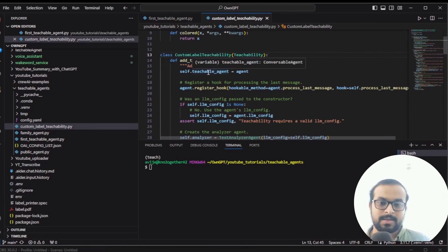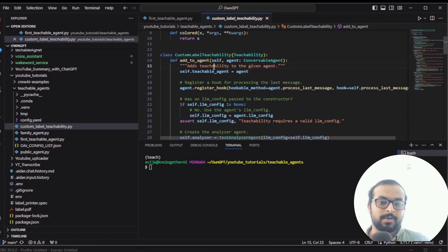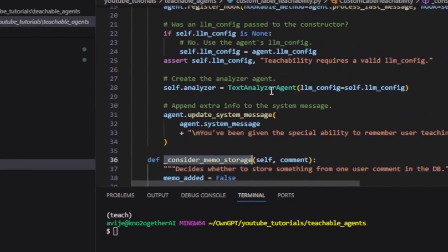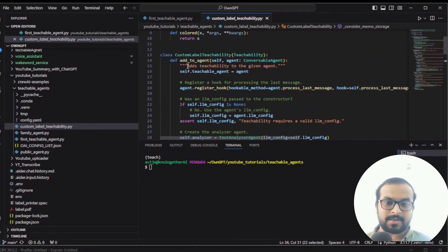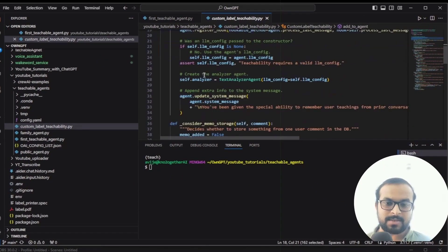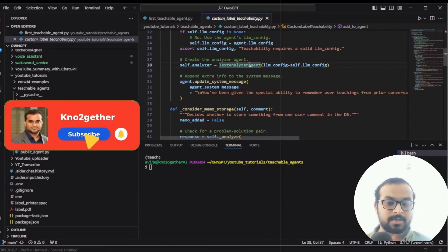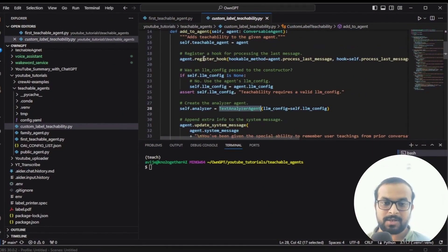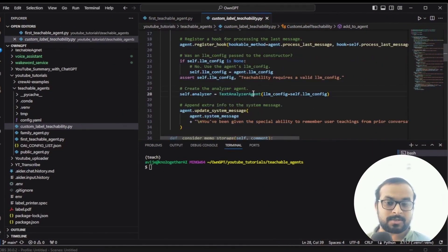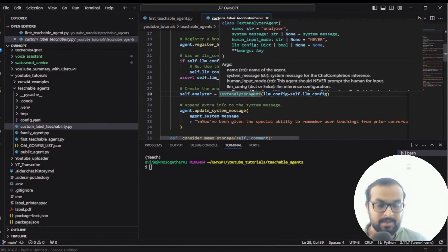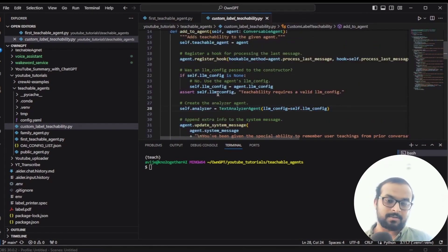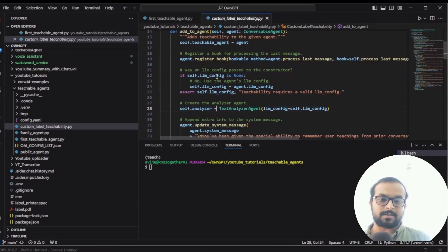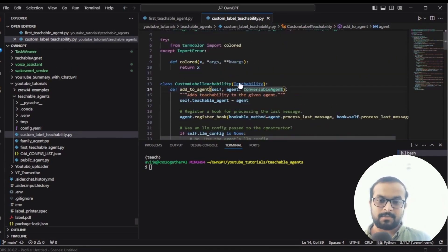The first thing I've done is create a Python file called custom_level_teachability. We import the teachability module from the AutoGen framework, as well as the conversable agent and text analyzer agent. We then define a new module called custom teachability, which is a subclass of the teachability module. The reason is that we are not going to rewrite all the functions — we'll only focus on updating the consider memo storage function. All other initialization steps and the add_to_agent function remain the same.